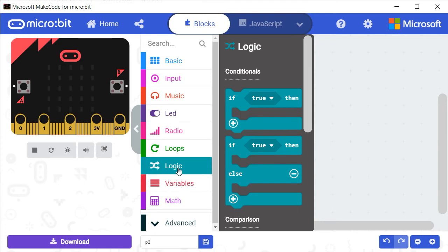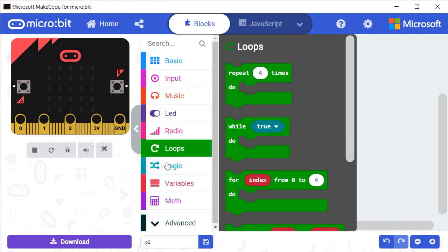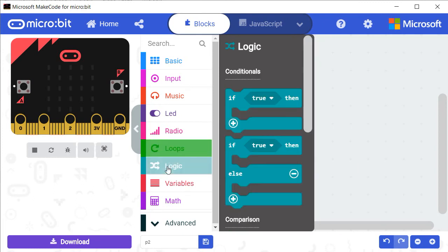In this lesson, we will be creating a project to transform the Microbit into a dice.